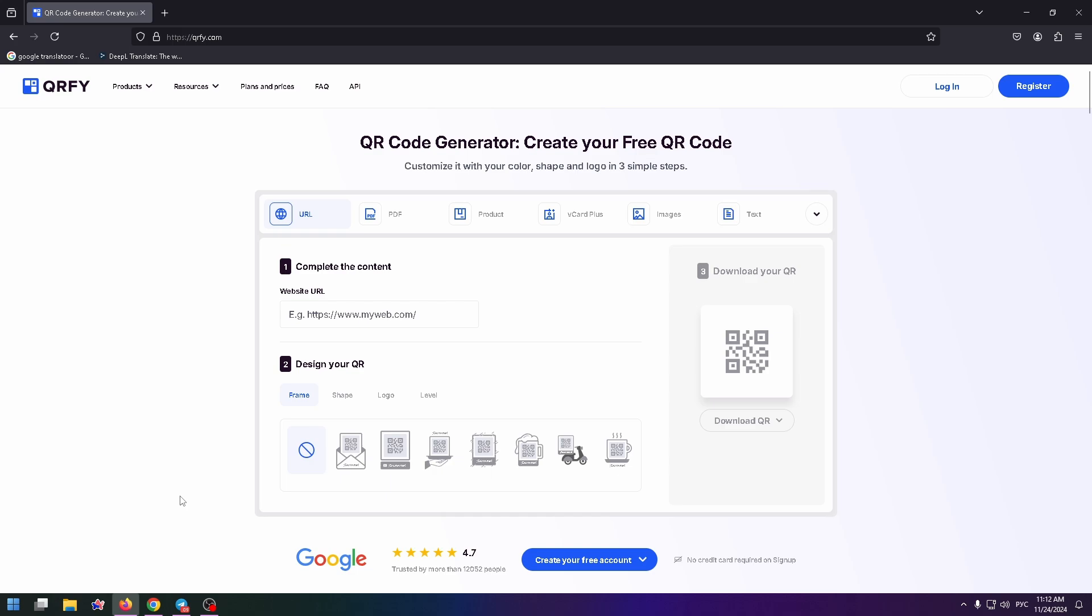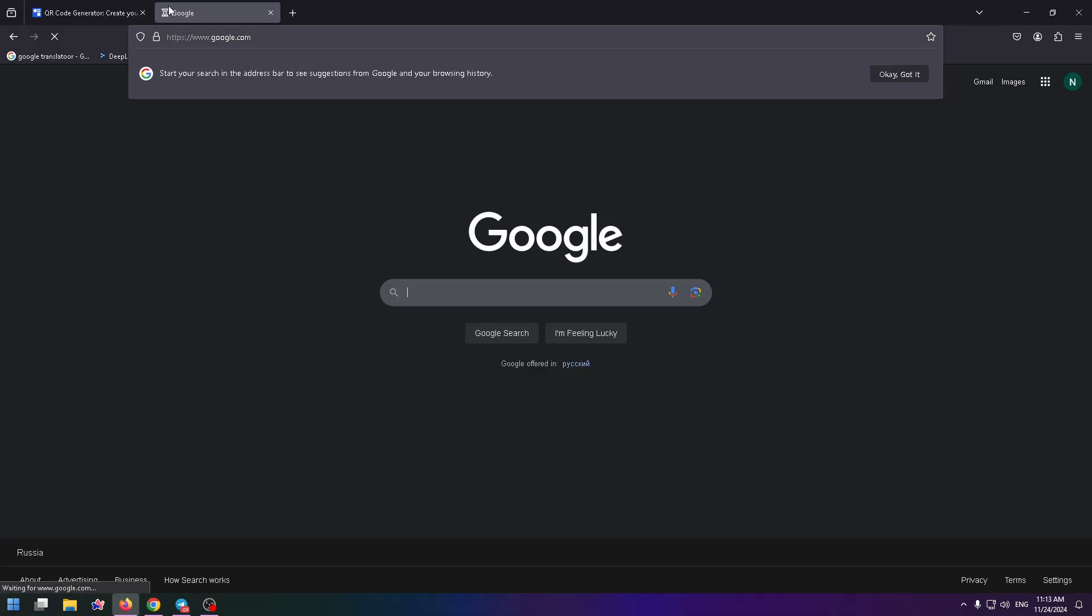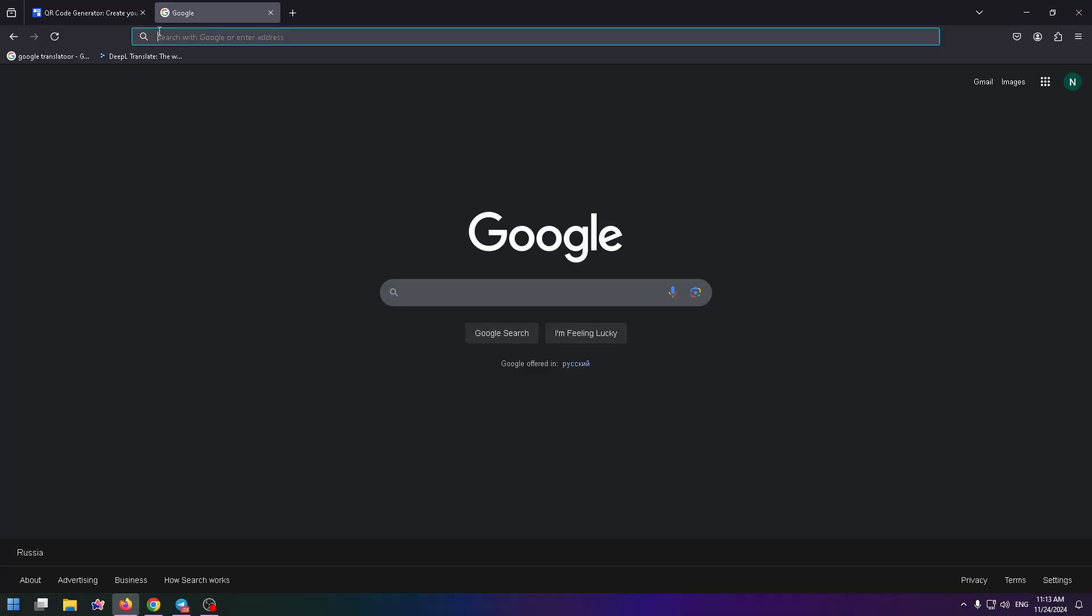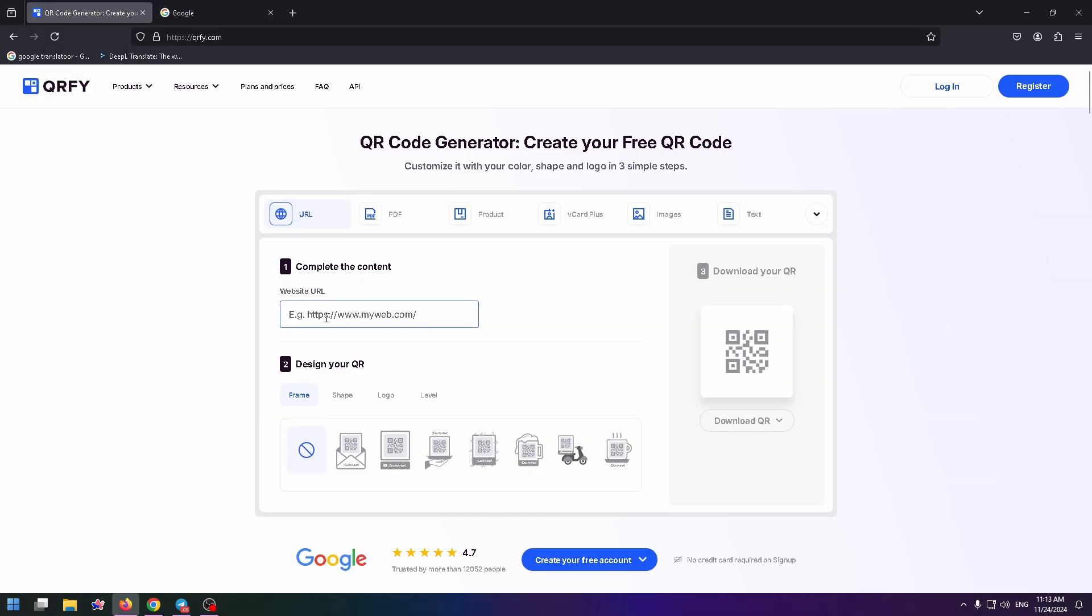And this is how the service's interface looks like. So here you can generate your QR code. For example, if you have a URL, just copy it. Let's copy google.com URL and just enter your URL right here.